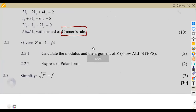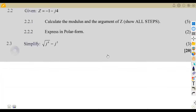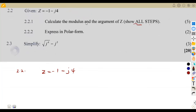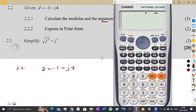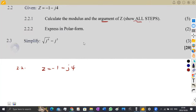Question 2.2 is a complex number: Z = −1 − j4. We need to calculate the modulus and the argument, showing all steps. It's best to draw an Argand diagram to properly see where the argument lies. You can also use the calculator's polar conversion (shift → polar form) to verify: enter −1 comma −4 and it gives r ≈ 4.123 and θ ≈ −104°.